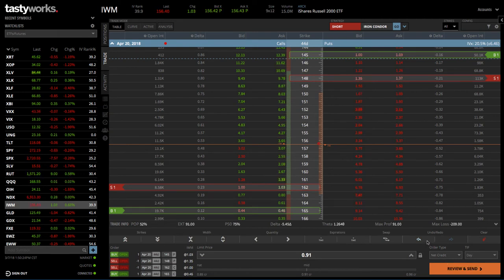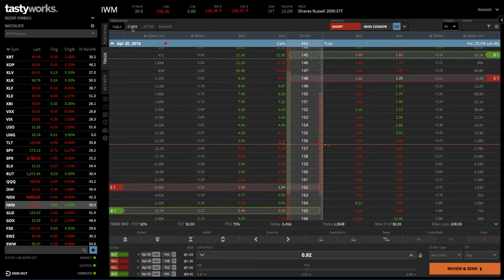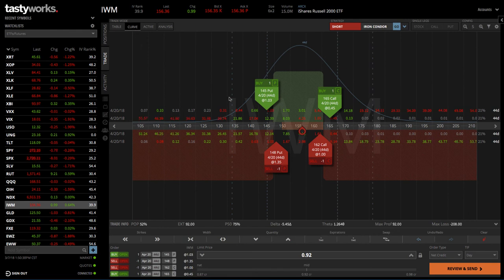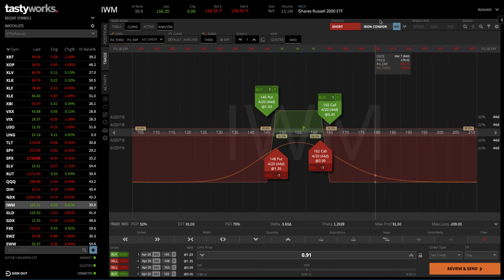Now, if you're a visual person like I am, I like to look at this on a visual graph. What you can do to pull that up from an analysis standpoint is click on the curve trade mode. That's going to bring this up, and then on top of the curve mode, click on analysis. That's going to bring up an analysis tab similar to what we're used to on the Thinkorswim platform.